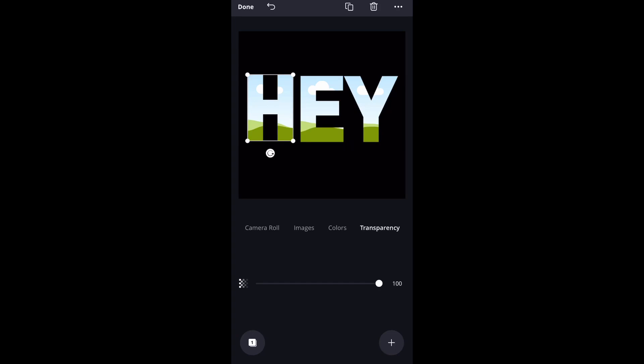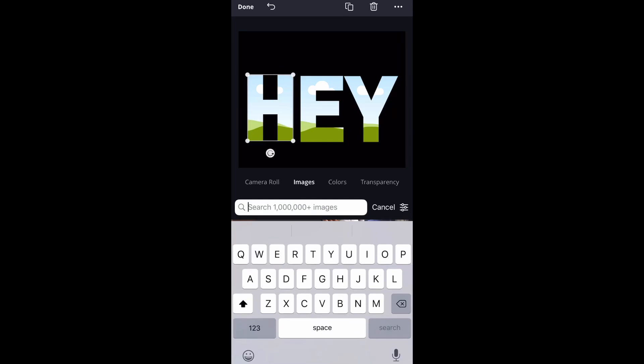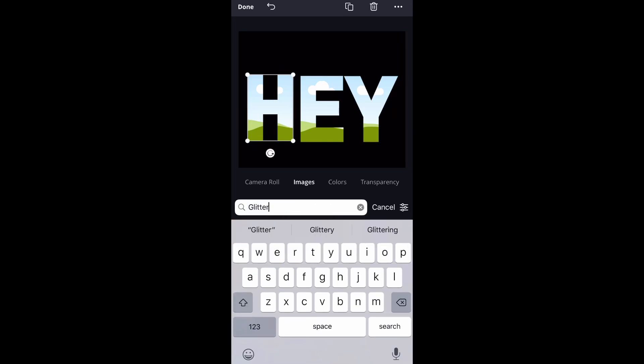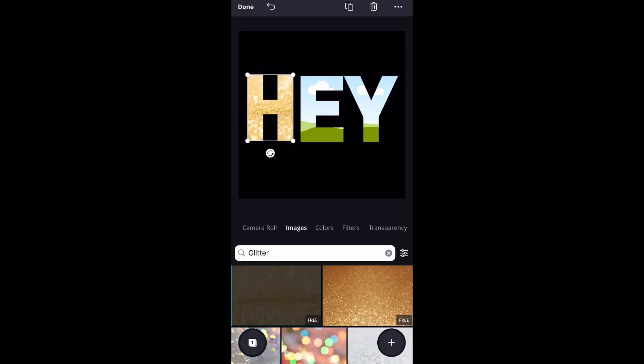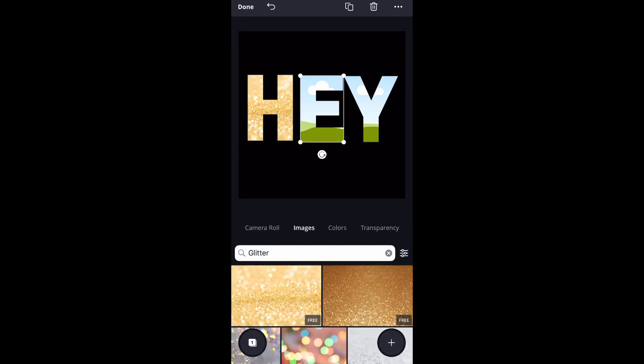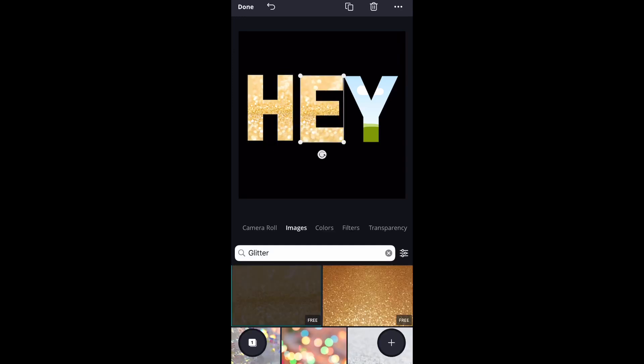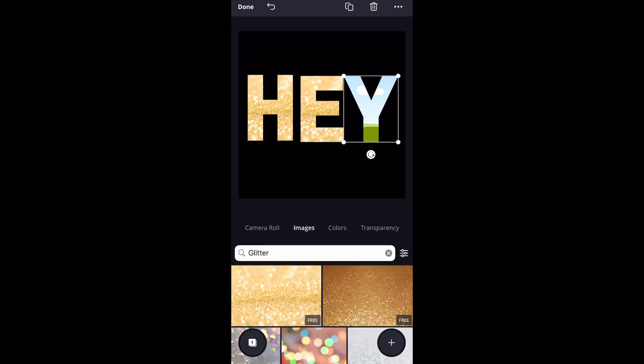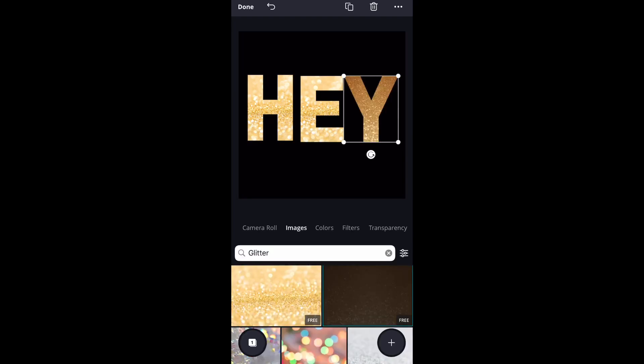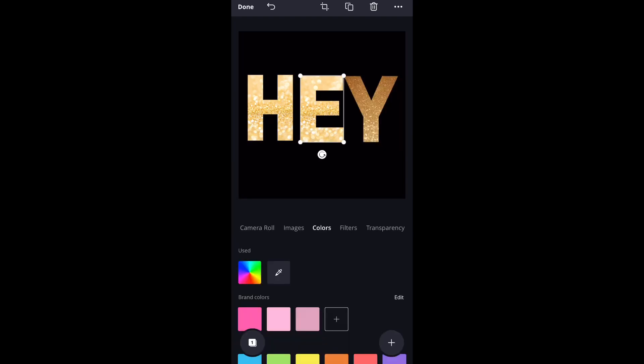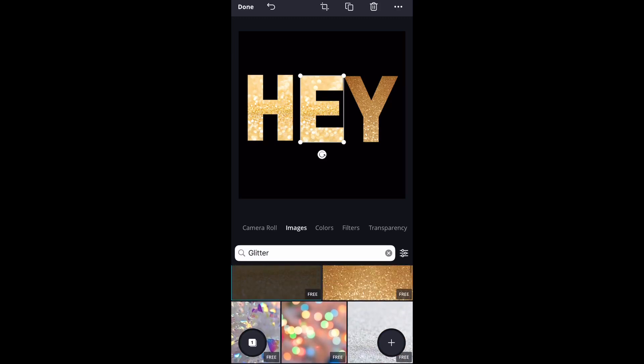It gives you the option to choose the image, choose colors, transparency, all of that stuff. So we're going to click on images, and all you have to do is search glitter and choose whichever glitter image you want. And that is going to change each text into a glitter text.